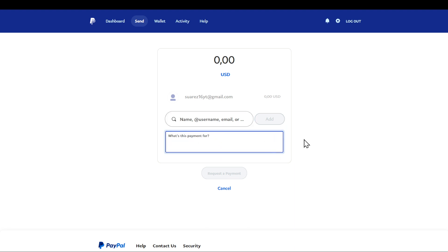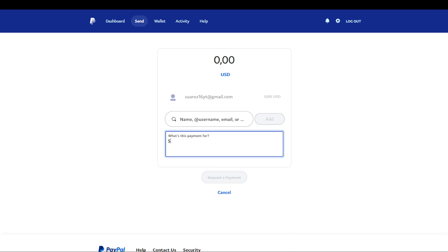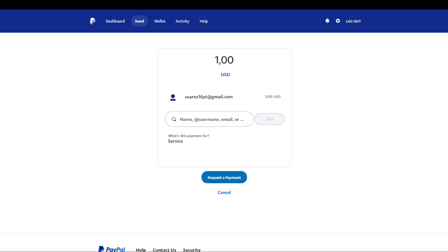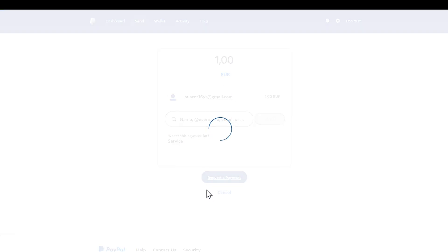So what's the payment for? Say service for example. You are going to put in the amount you would like to request from the person, choose the currency you would like as well, and then request a payment.